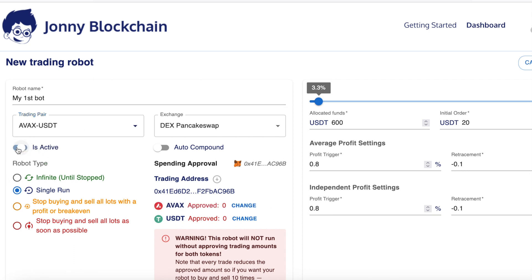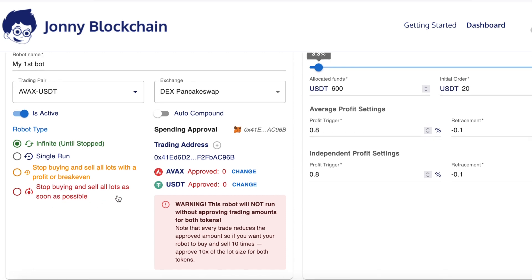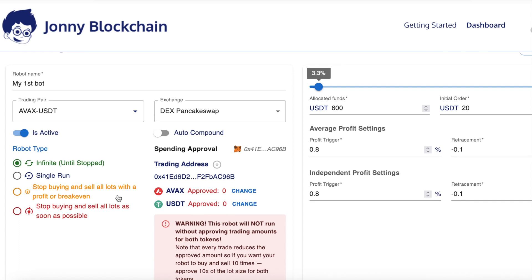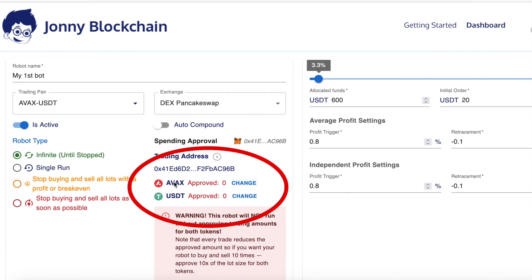Coming down below, you either want to be active or inactive. Down here is the type of robot — do you want it to do just one buy and one sell, or do you want it to keep buying and selling and building up your profits? I'm not going to cover those settings in this part because they're not relevant when you're setting up a new bot.